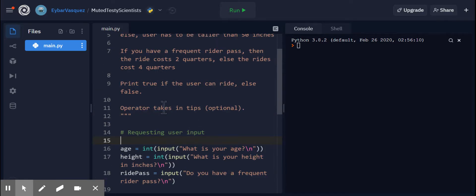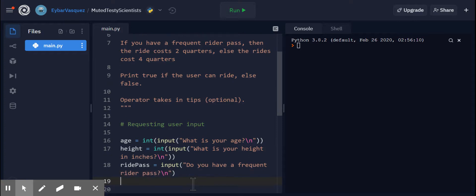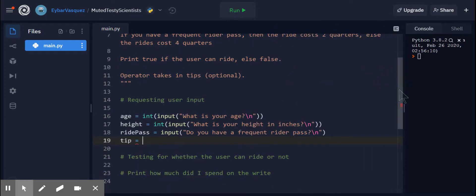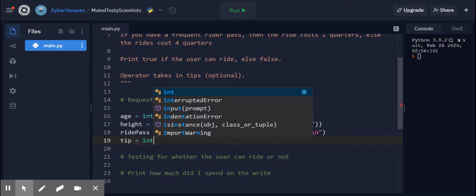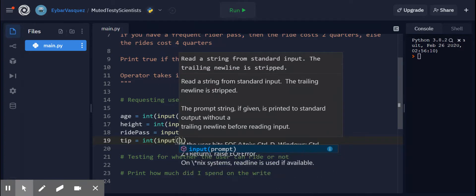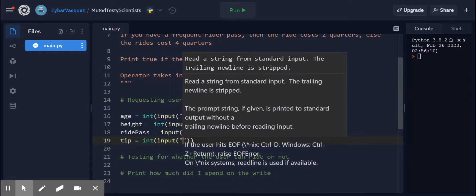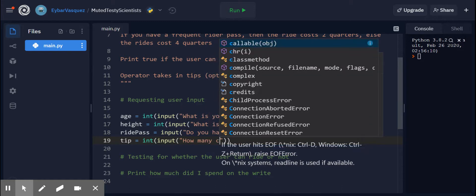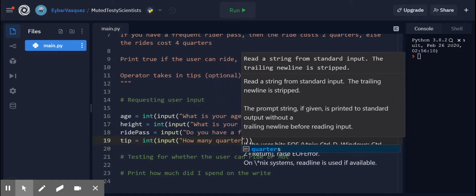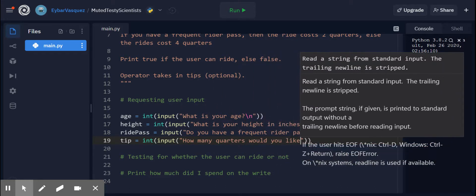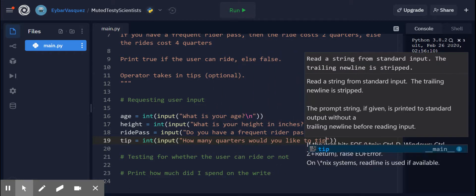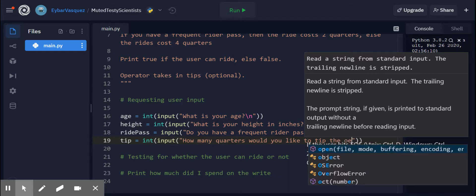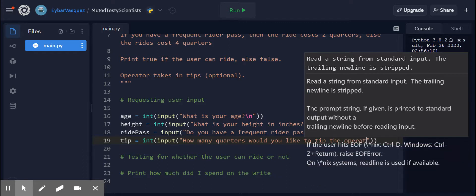And then do we want to give a tip? So this one's an optional one. We'll just call this one tip. Let me close down this a little bit so it becomes more clear. Tip, input. And then we're going to say something like, how many quarters would you like to tip your operator? So it's a little bit lengthy.